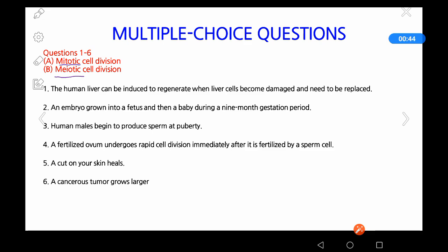Before reading the questions, we have to know that mitotic cell division is a process of dividing all of the cells in our body — all somatic cells — which includes our skin cells, kidney cells, liver cells, and hair cells, except sex cells or gametes.